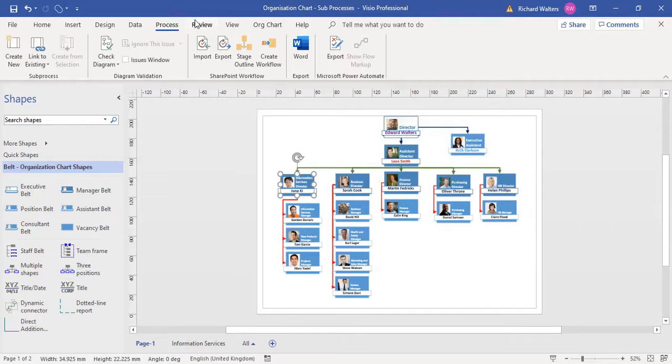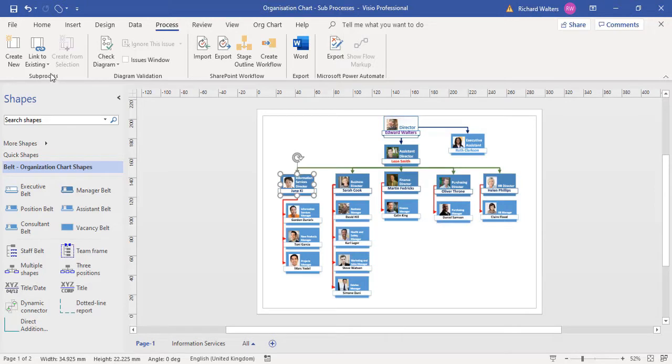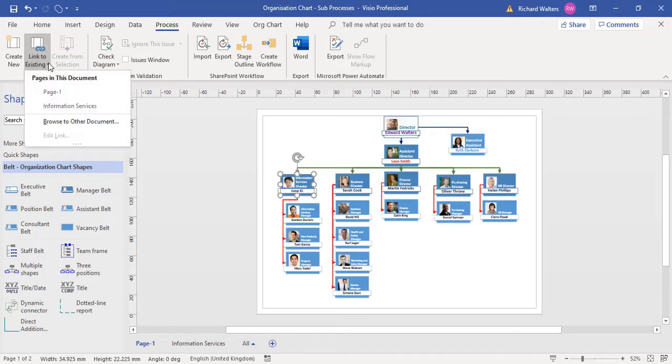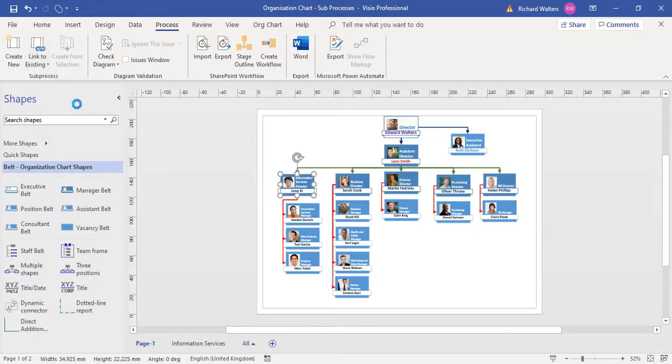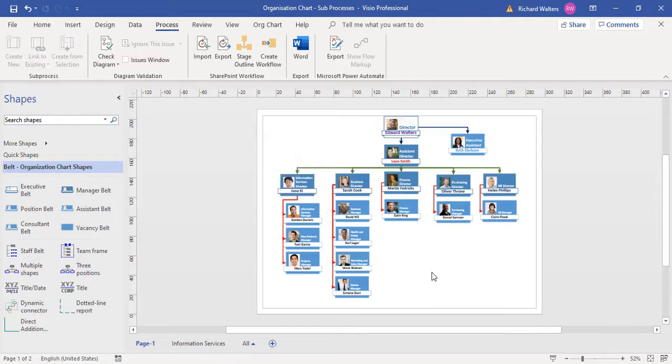Within the process tab, there's a section called sub-process, and we can click link to existing. I want to link to the information services, and we've now linked.